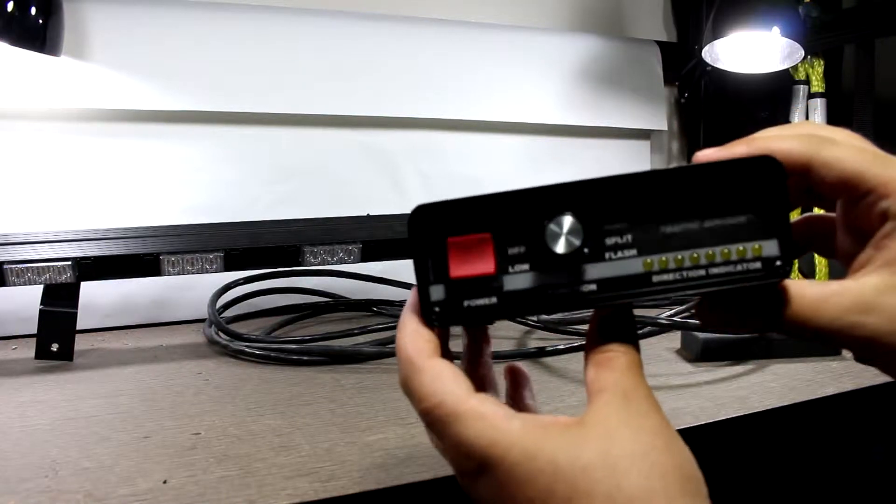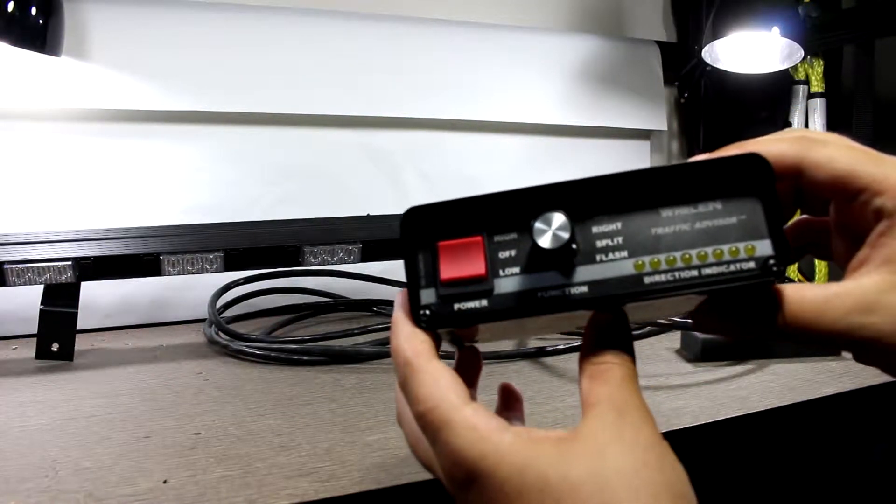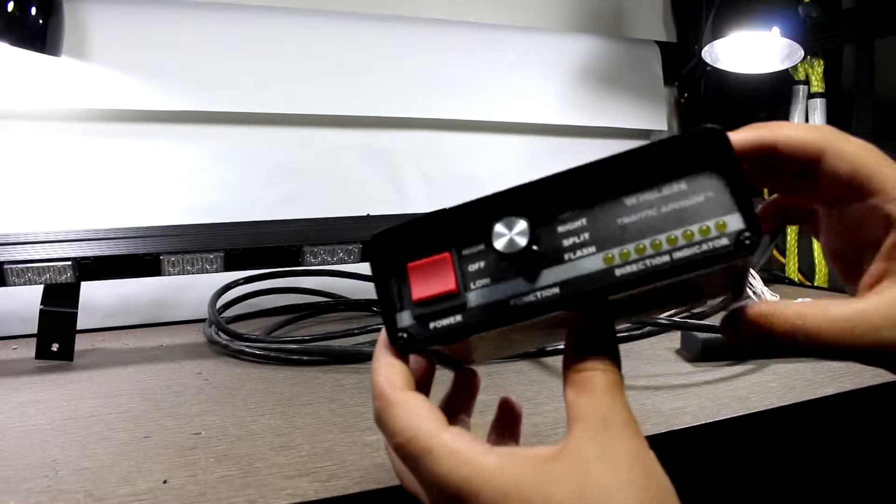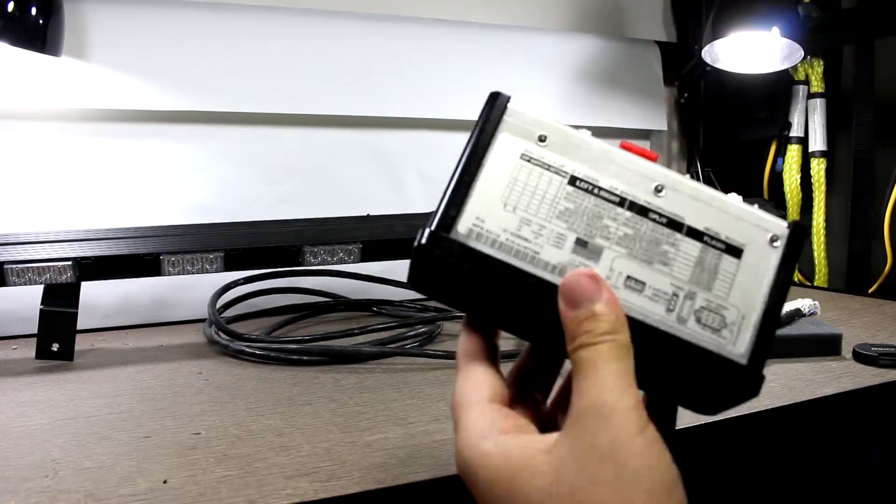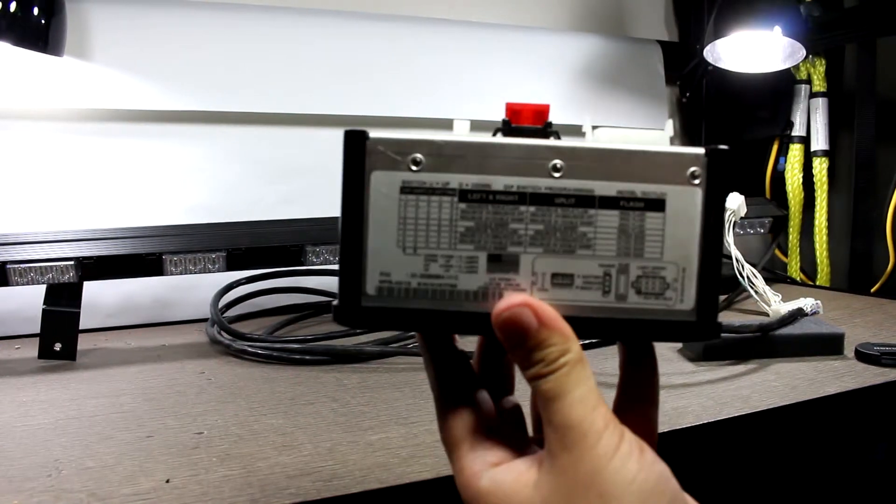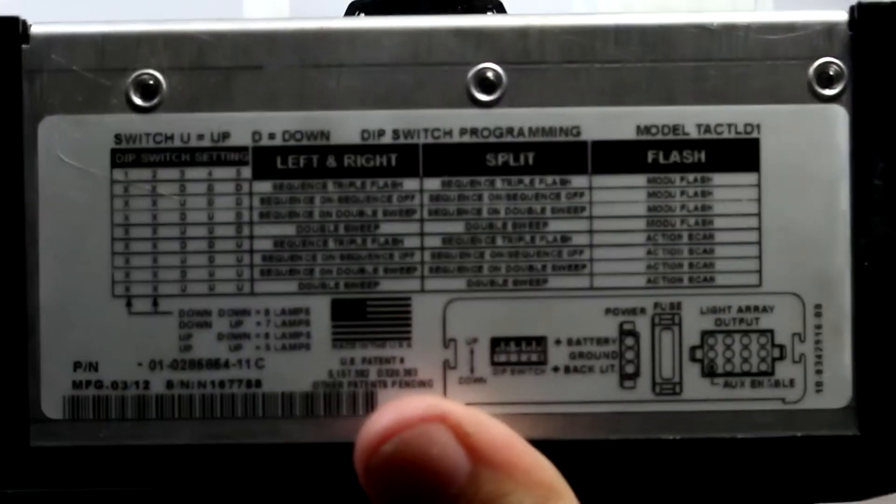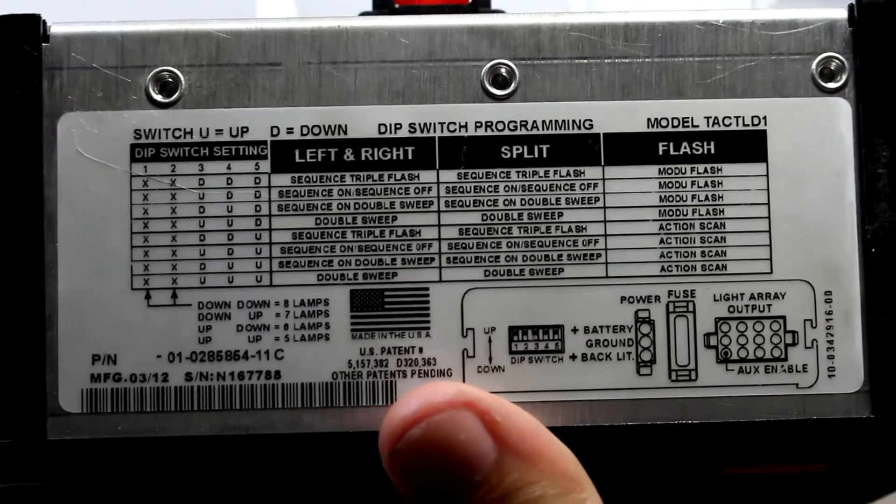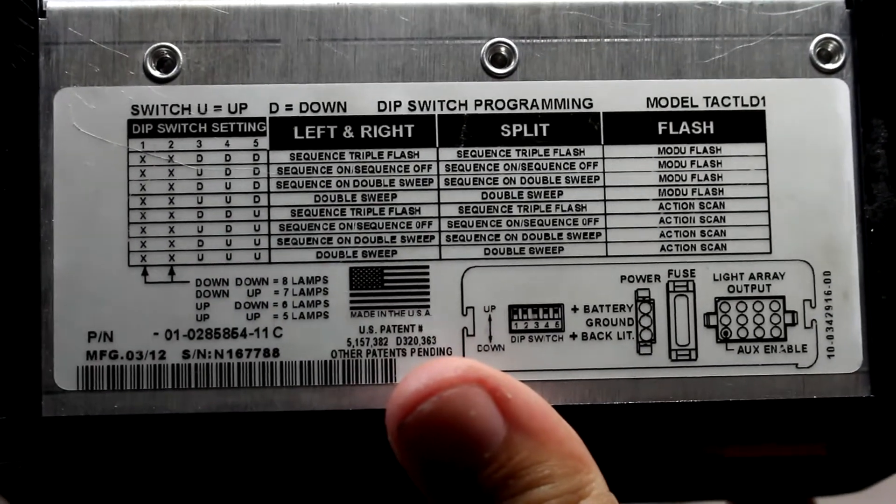This is a traffic advisor from Whelan Engineering. It's their model number Tango Alpha Charlie Tango Lima Delta 1, or TACTL D1. It's a 12-volt traffic advisor.